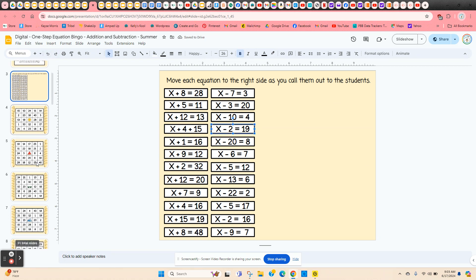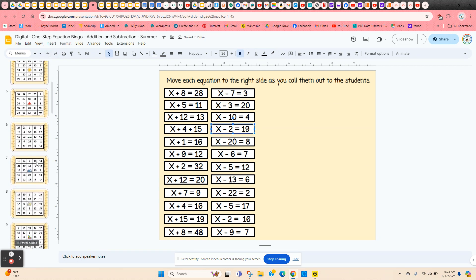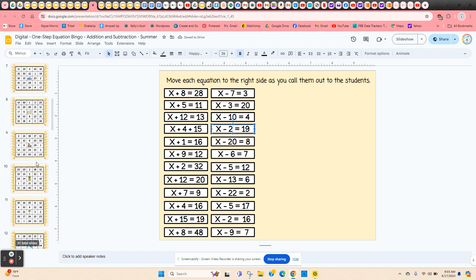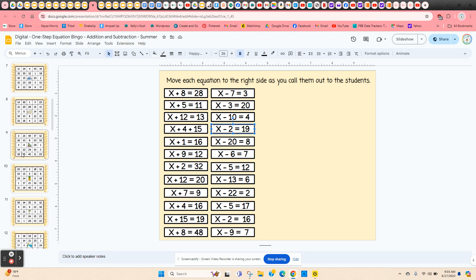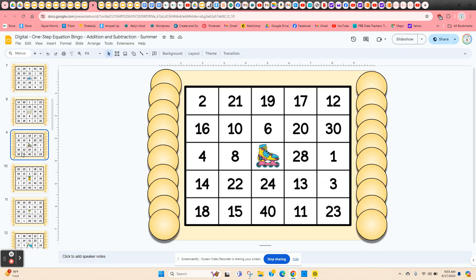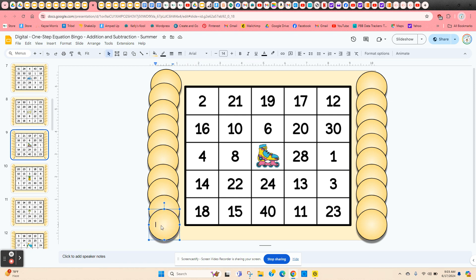So I give the students editing rights so they can scroll up and down until they find the bingo card that they want. And then I have them click in one of the chips and just type their name or initials. And that way other students know that this board's already been claimed and they need to find a different board.